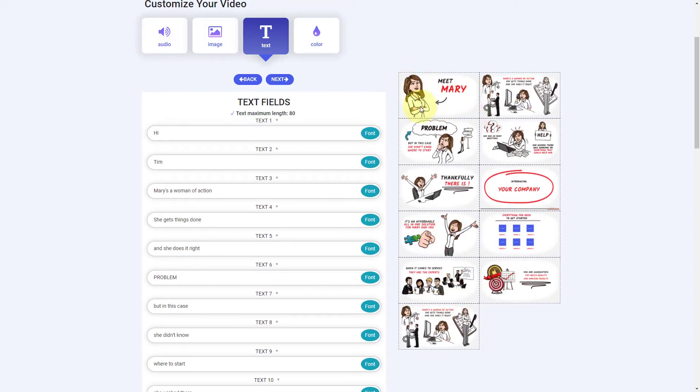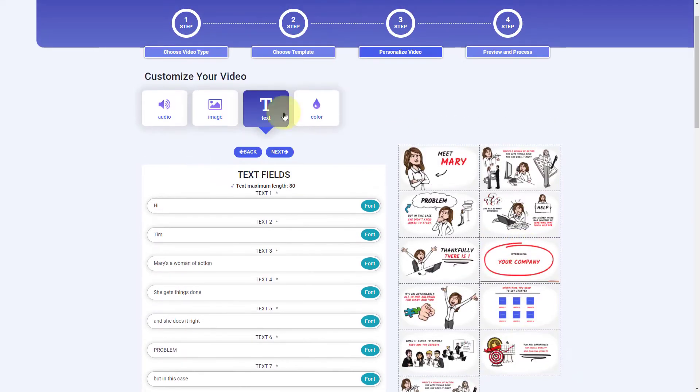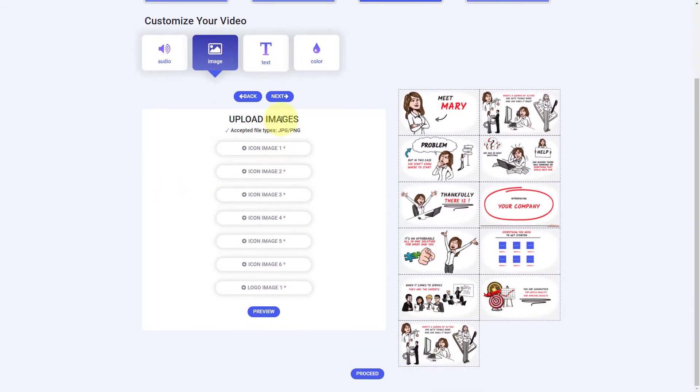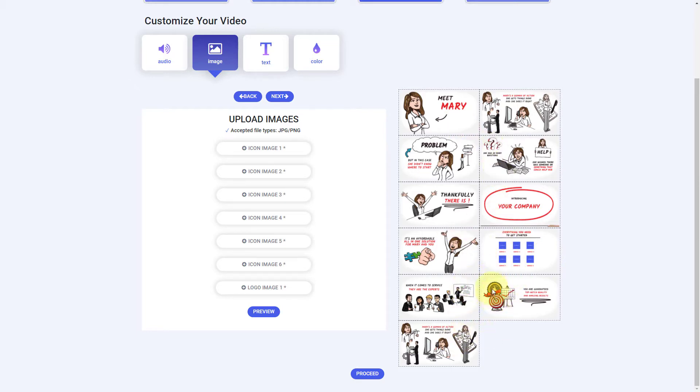So this person is going to stay the same. The arrow is going to stay the same here. We can probably change the logo. So if I go to images, I can add up to six icons and a logo. My logo is going to be somewhere over here, I suspect. So that's all we can do. So I don't think they're particularly versatile.